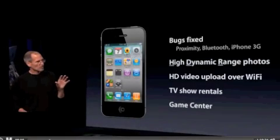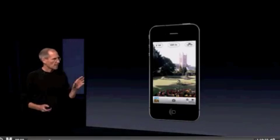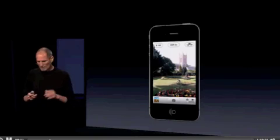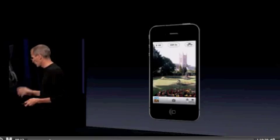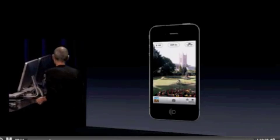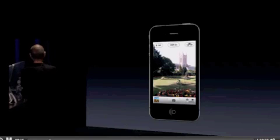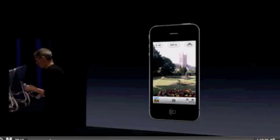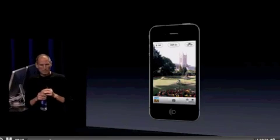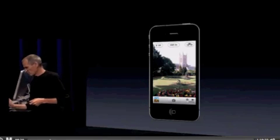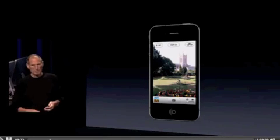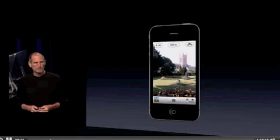Let's start off with high dynamic range photos. What are high dynamic range photos? Well, when we take a photo, a lot of times we get it where it's blown out with light. You can see it washed out with this bright light coming in over the building there.